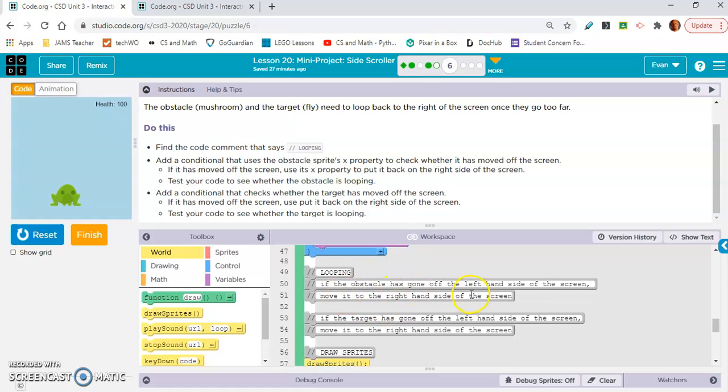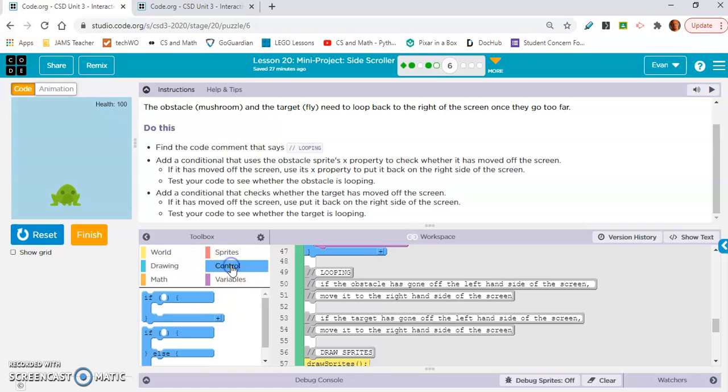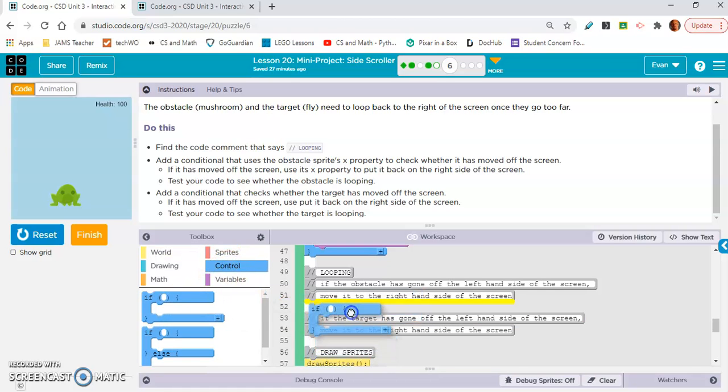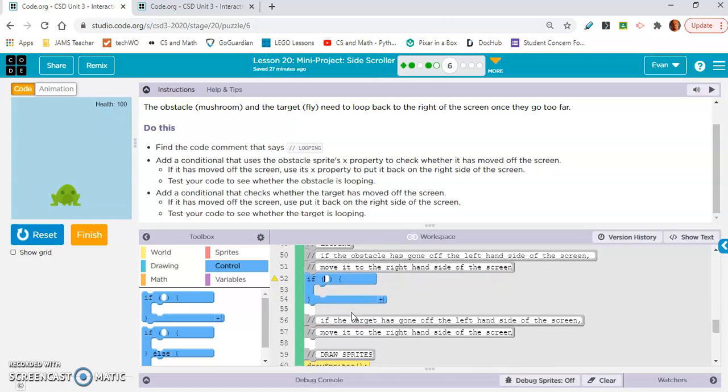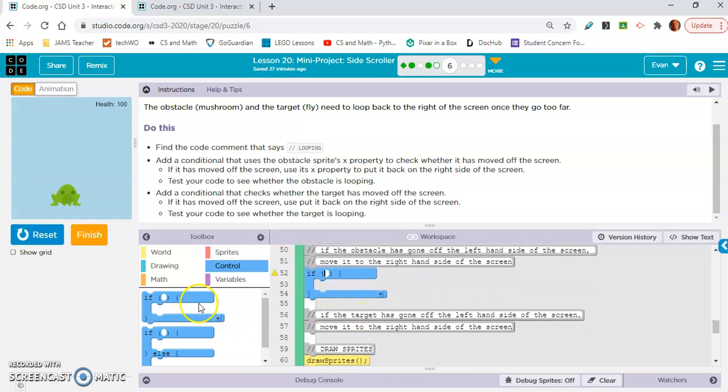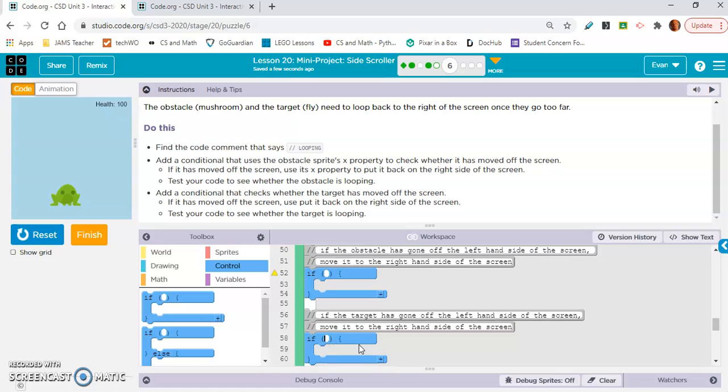There's a couple comments in here. If the obstacle is gone off the left hand side of the screen, move it to the right hand side of the screen. If the target has gone off the left hand side of the screen, same thing. Obstacle and target, so we're gonna need two if statements. Put one here and one here.